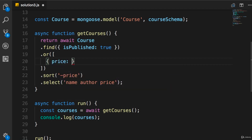Now, I cannot set this to 15 because this will return only the courses that are exactly $15. As I told you before, with a simple value, we cannot express a concept like $15 or more. So, we need to replace this with an object.